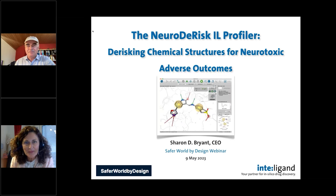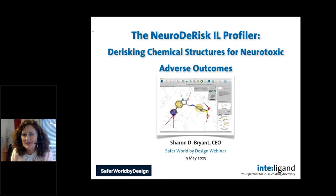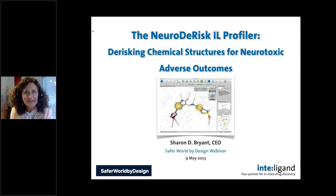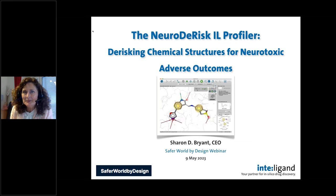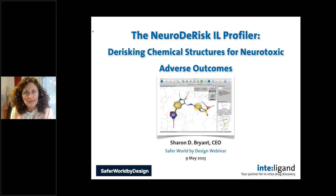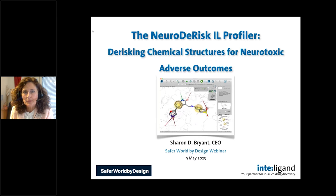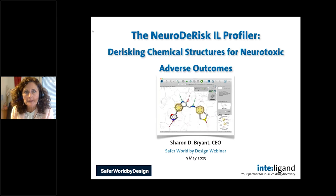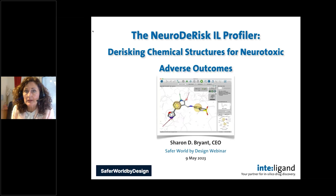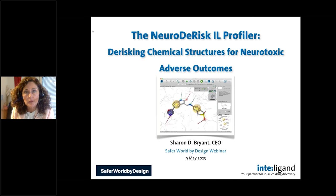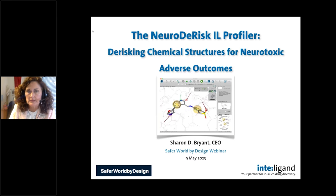Great. Thank you for this invitation to be here. It's a pleasure to connect with you again, and it's really a pleasure to share with everyone here the work that we've done on developing the NeuroDeRisk IL Profiler, a tool for de-risking chemical structures for neurotoxic adverse outcomes that was developed as one of the results of the NeuroDeRisk project.